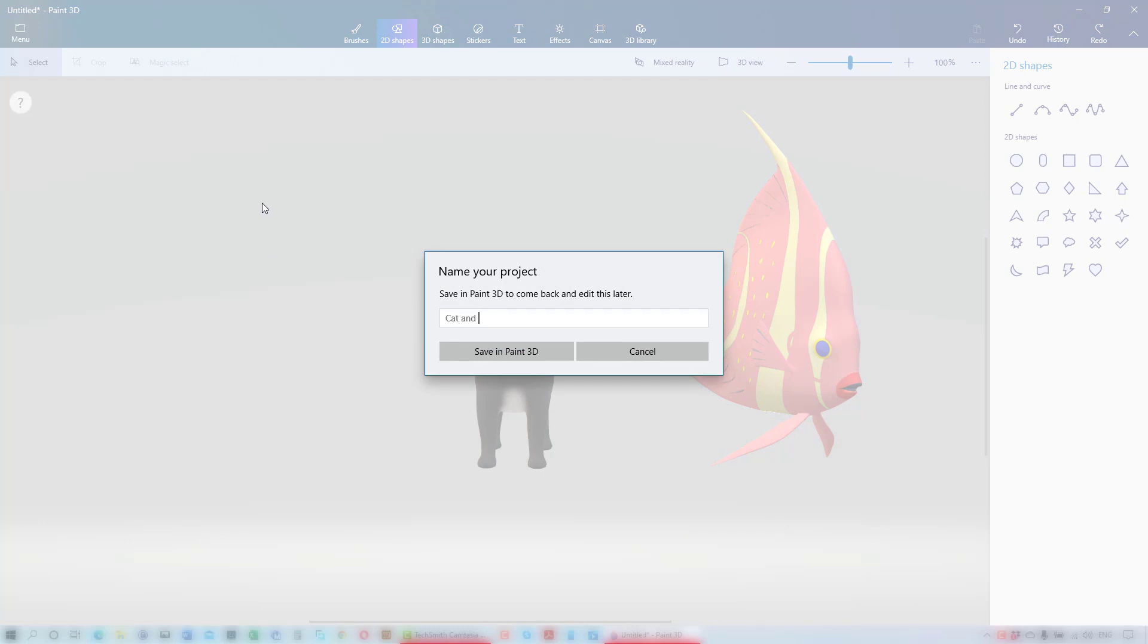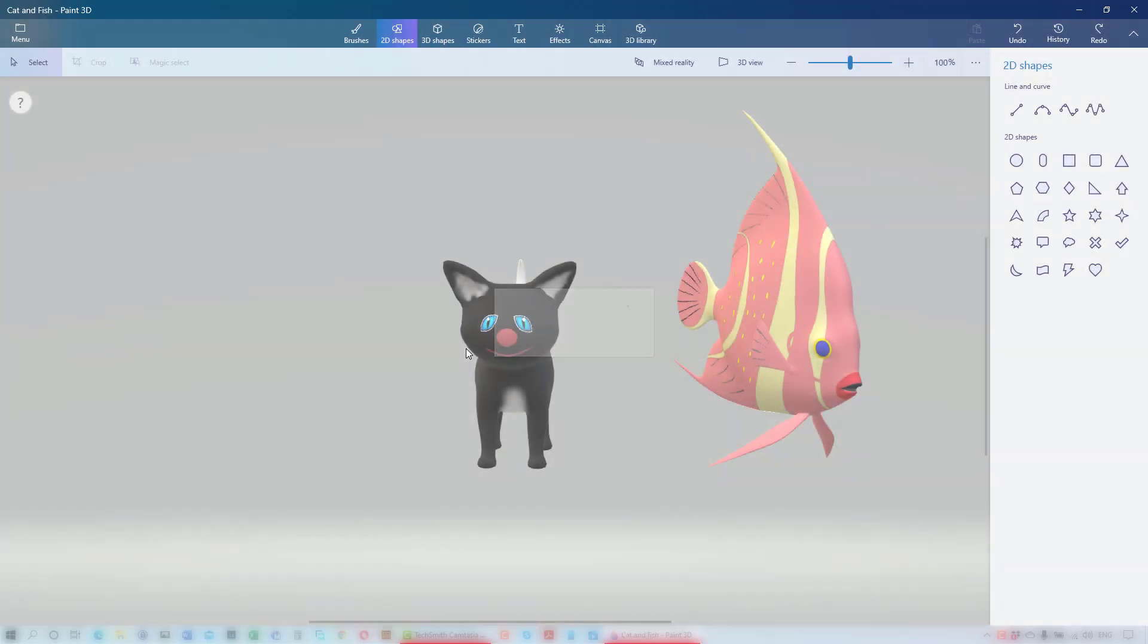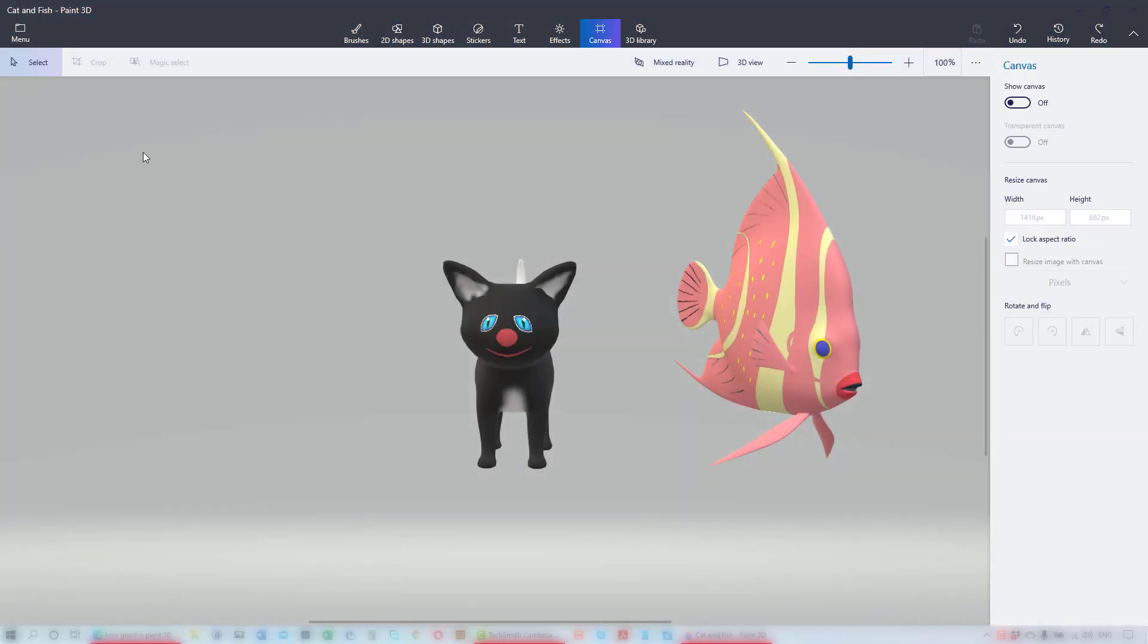Paint 3D lets you create 2D and 3D images, modify and manipulate photos, make 3D models that can be printed on a 3D printer and so much more. Too much for me to cover in this presentation.